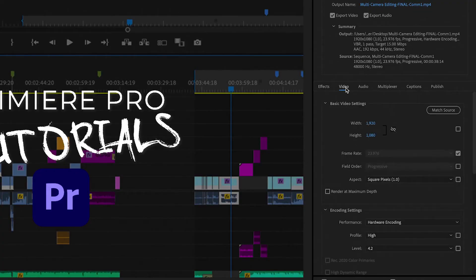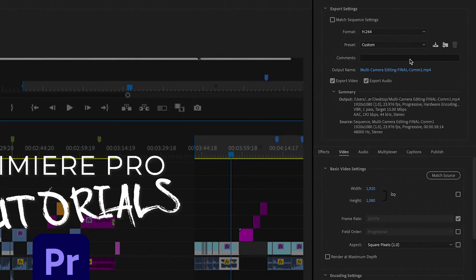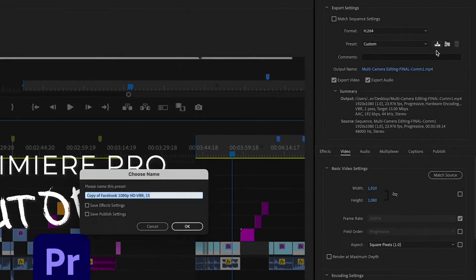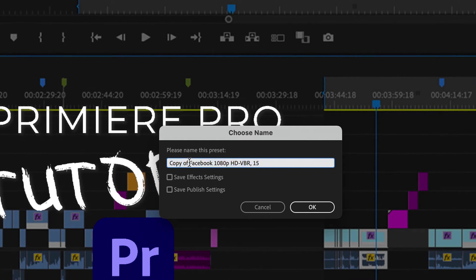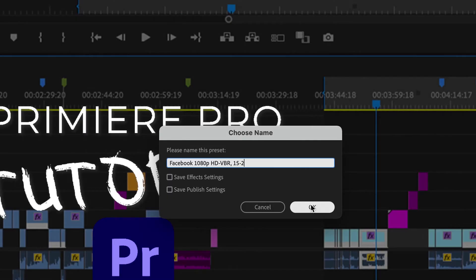Now that we have all these settings set, we're not going to export right away. We're going to come up here to our preset and click the little button that says Save Preset, then name it whatever we want. I don't need to save effects settings or publish settings because we're really not using those for now — but if you had that image overlay, you would definitely want to have save effects settings checked. Click OK, and now that you have the preset, you don't have to worry about these settings again unless you're going to change something significant like the aspect ratio.